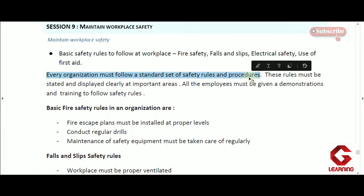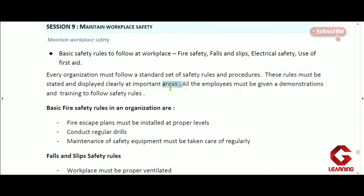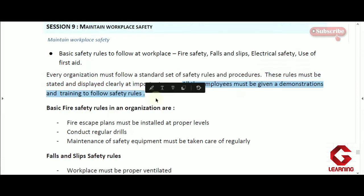Every organization has to frame a set of standard basic safety rules, and these rules should be clearly explained to all employees working in that organization. Both verbal methods and proper demonstrations can be given to all employees so they will be well aware of the situation and how to react in any kind of accident or mishappening.